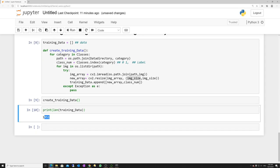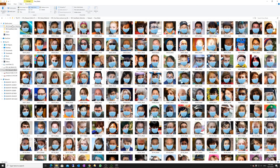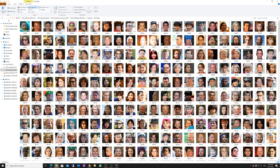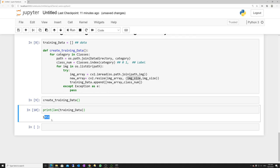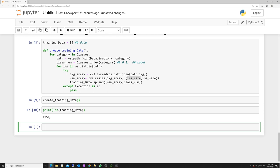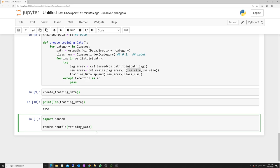We save the data to a list and convert everything to numpy array — shape: 1951 × 224 × 224 × 3. We normalize by dividing by 255, since the maximum gray level value is 255. We convert labels to numpy array as well. We can save all this using pickle so we don't need to repeat loading and preprocessing next time, and we can simply load it.